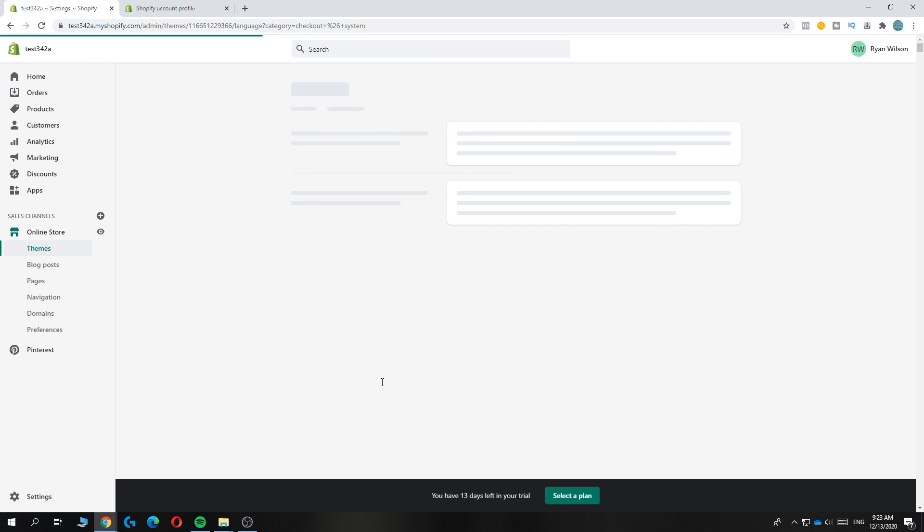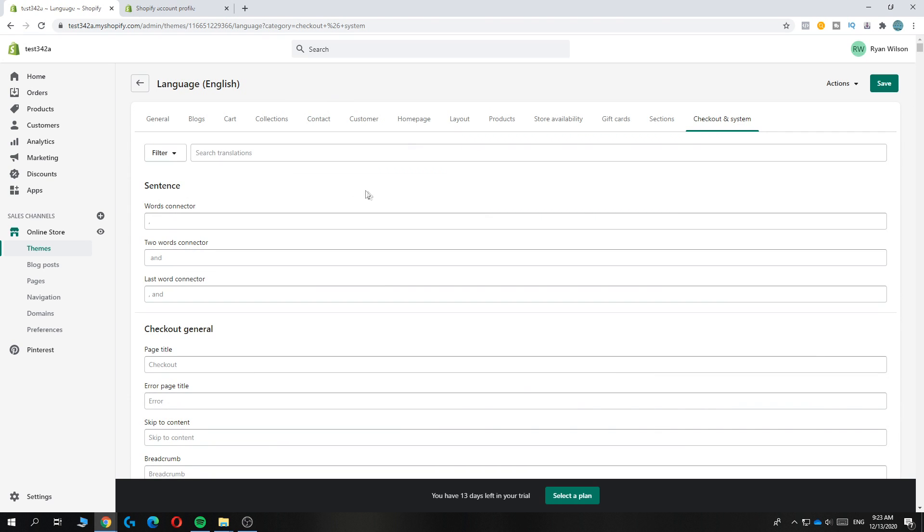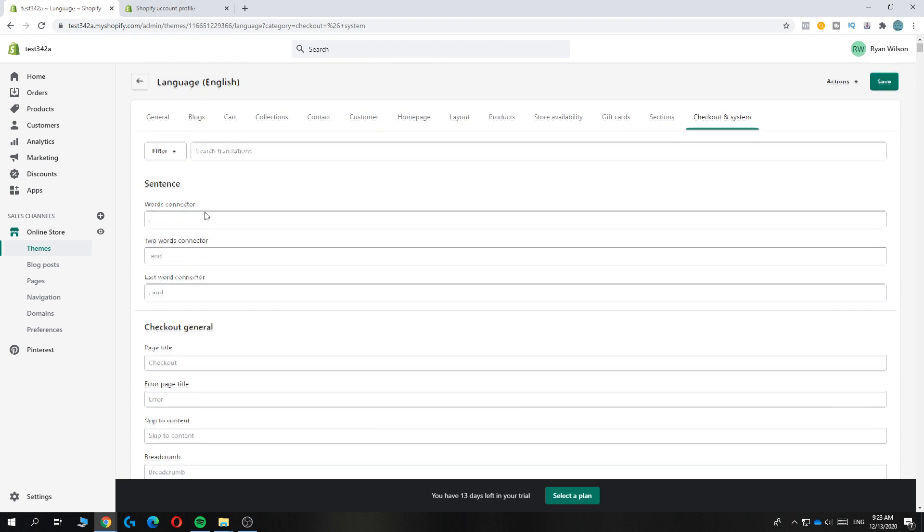And here, there is no option to change it to a different language actually. But you can change the words if you live in a different country.